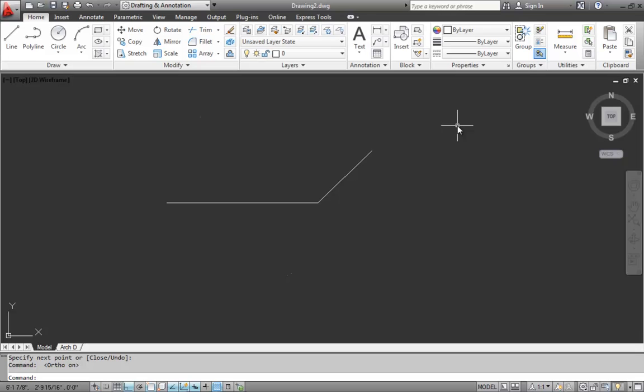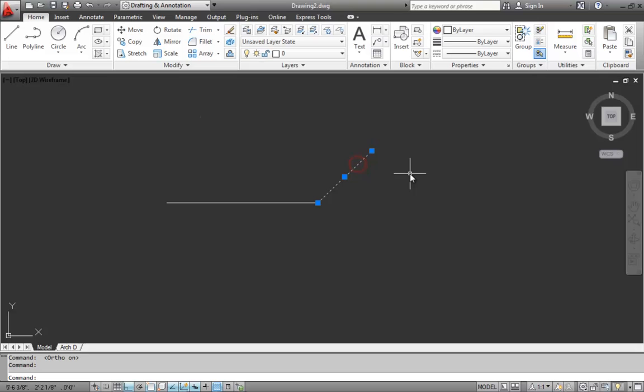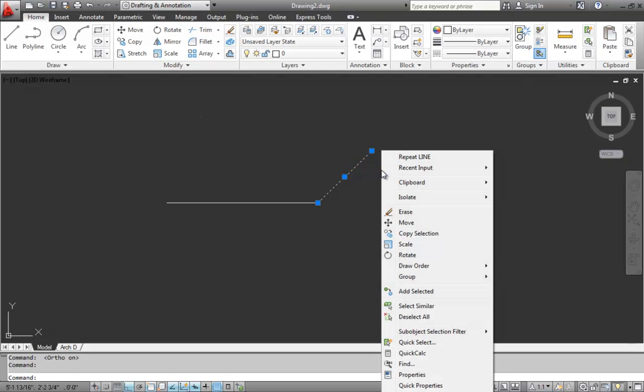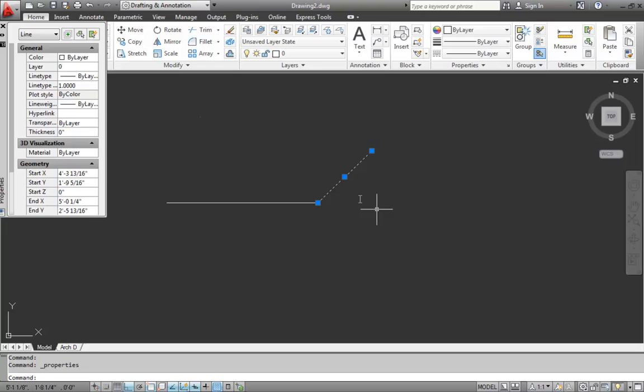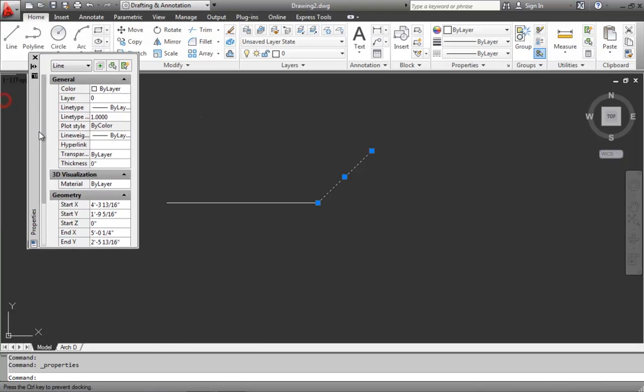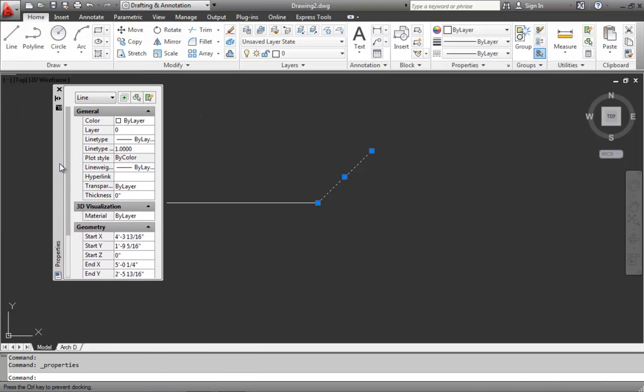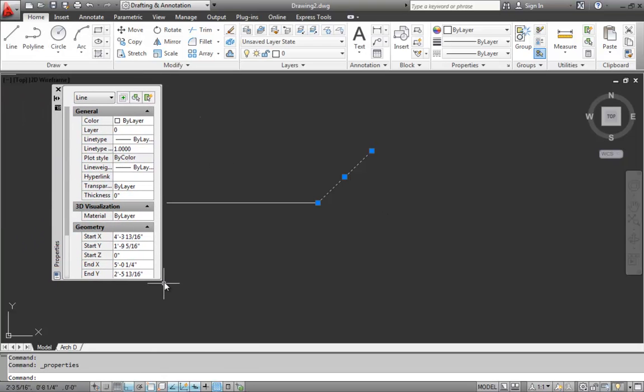So next, we're going to take a look at the properties of one of these lines. So if we select this line, and then while it's selected, we right click on the mouse, we have an option here called properties. When we click properties, the properties palette opens.